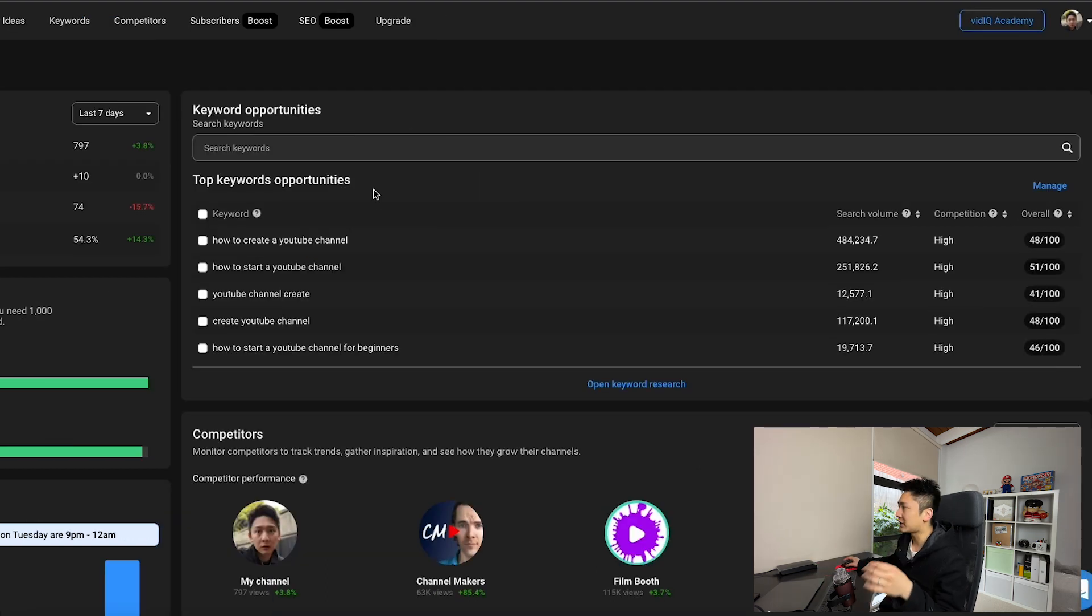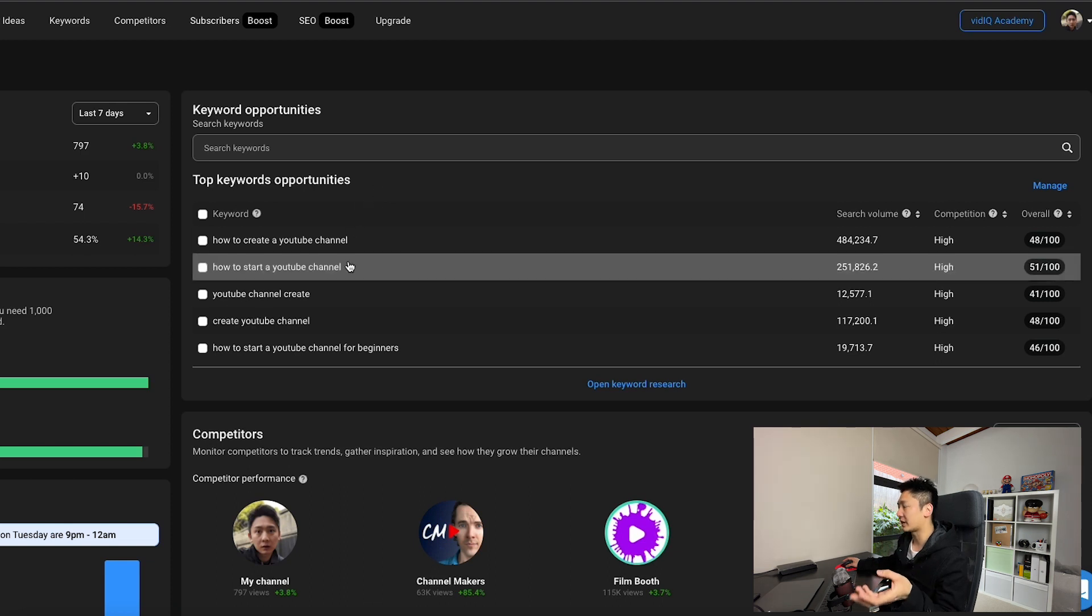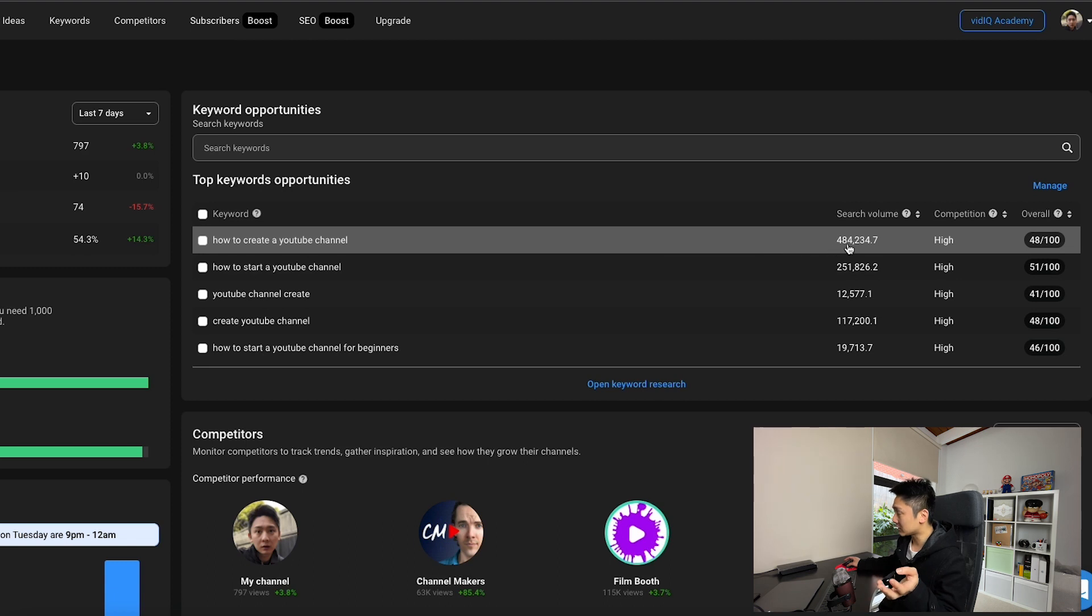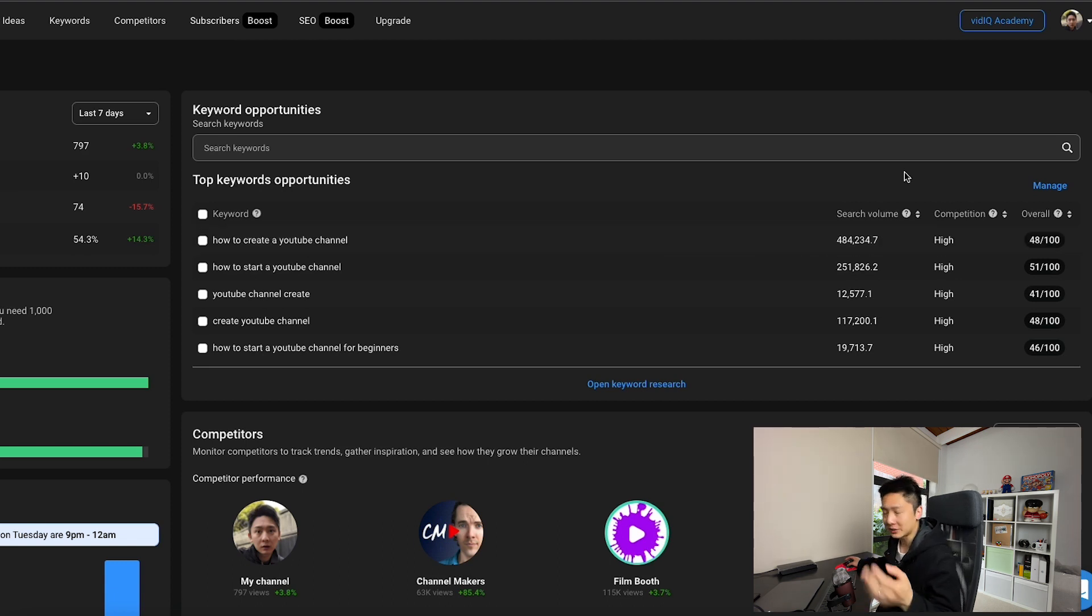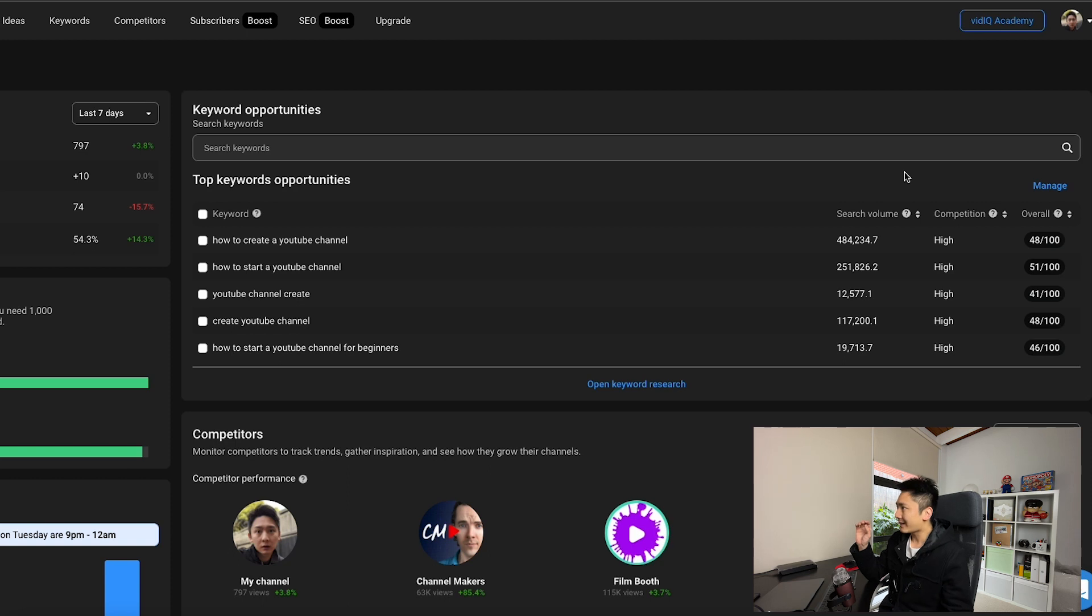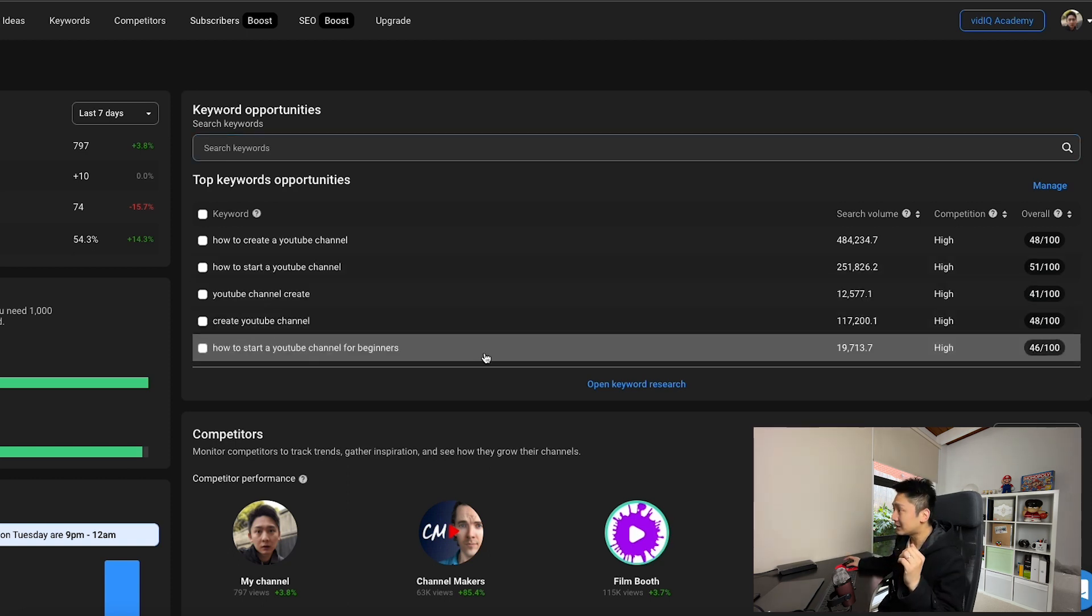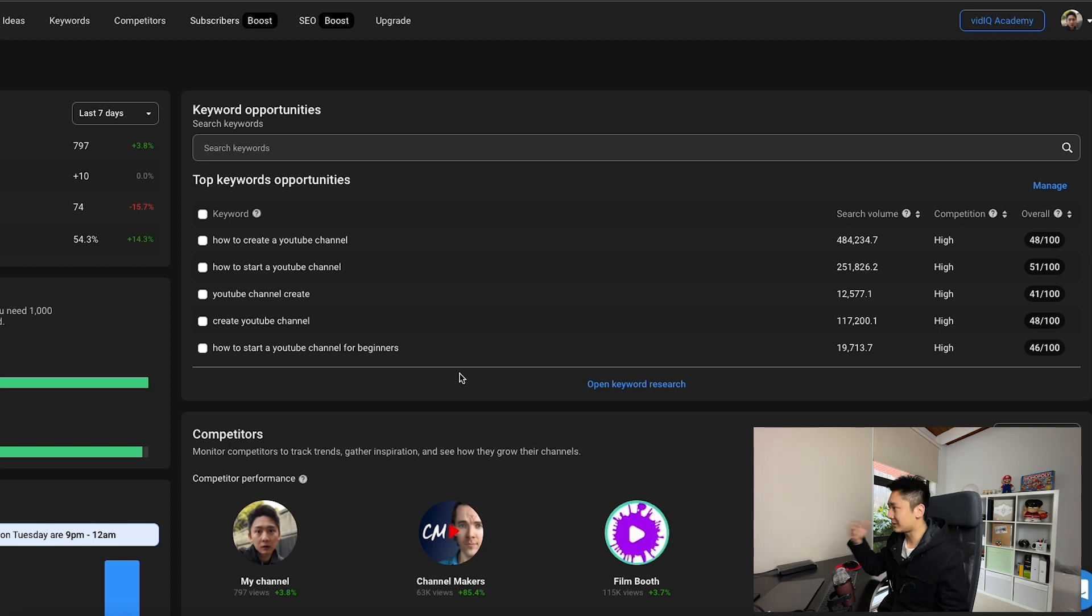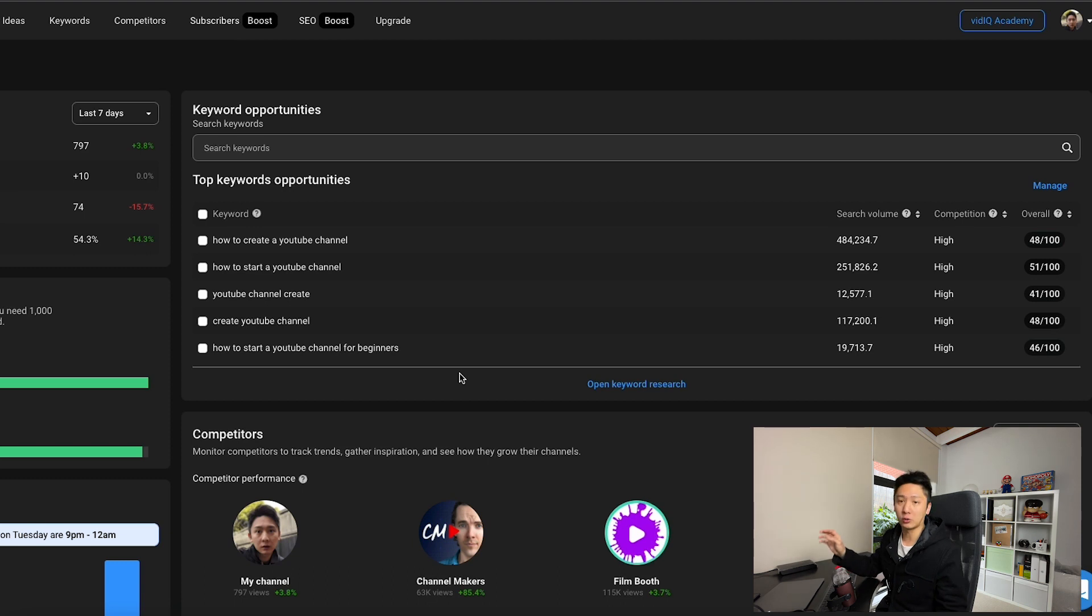For example, vidIQ has suggested that I can go after keywords like how to create a YouTube channel, how to start a YouTube channel where there is a relatively high search volume, even though the competition is also high, but at least they put them all into one really clean dashboard and I can have a look at it and decide by myself to see whether I should go after that keyword or not.